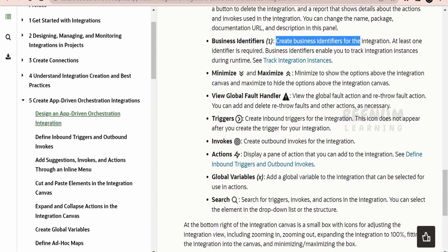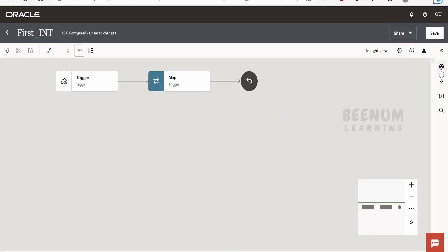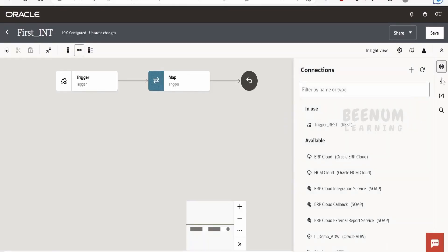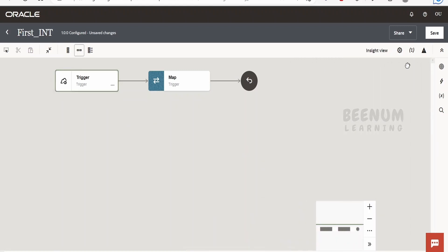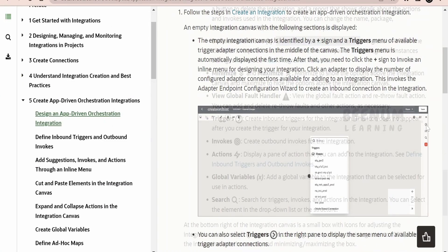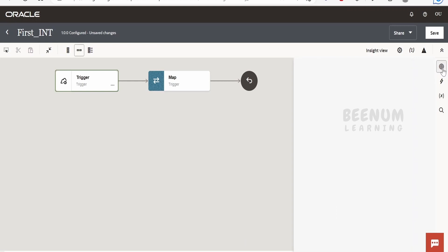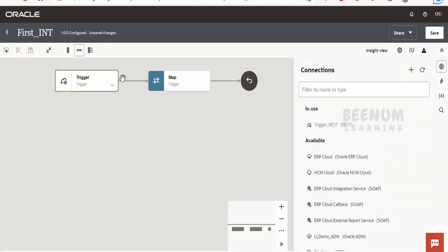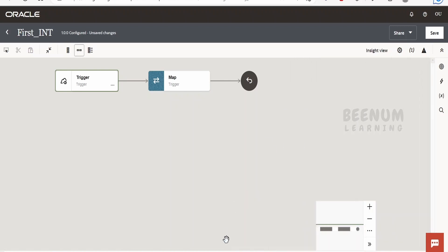Next, we are having the triggers. We had seen this in our previous class, wherein we created the trigger REST connection from scratch. By clicking on this, we can create connections — click the plus to create connections. If the canvas is new, a trigger symbol will appear. Currently it is showing the invokes symbol because we have already created the trigger connection. We can create a new connection by clicking the plus and choosing connections of your choice.